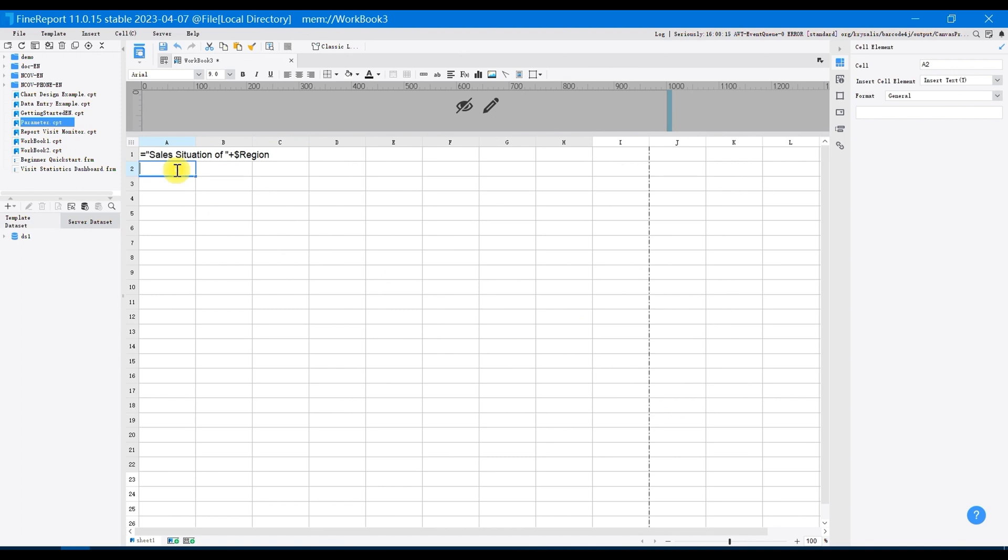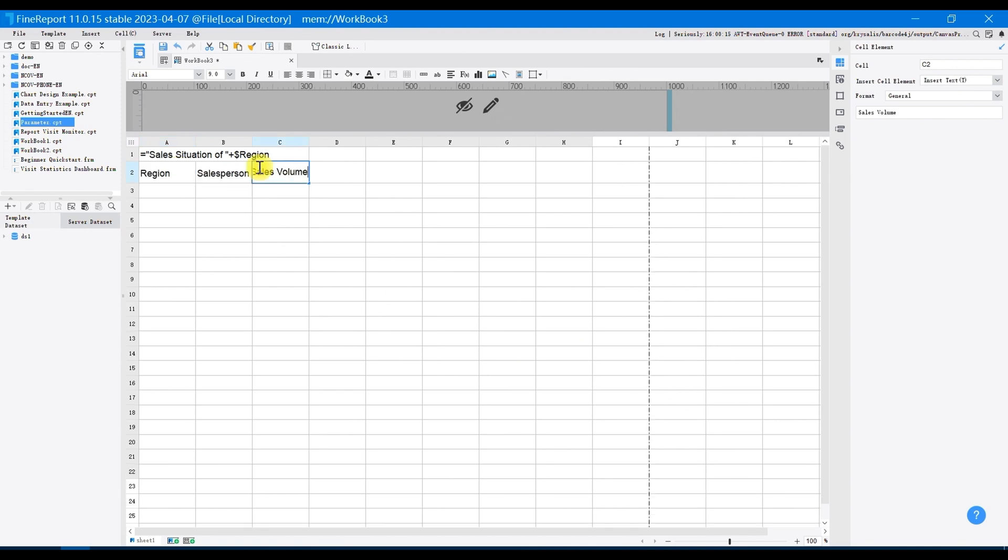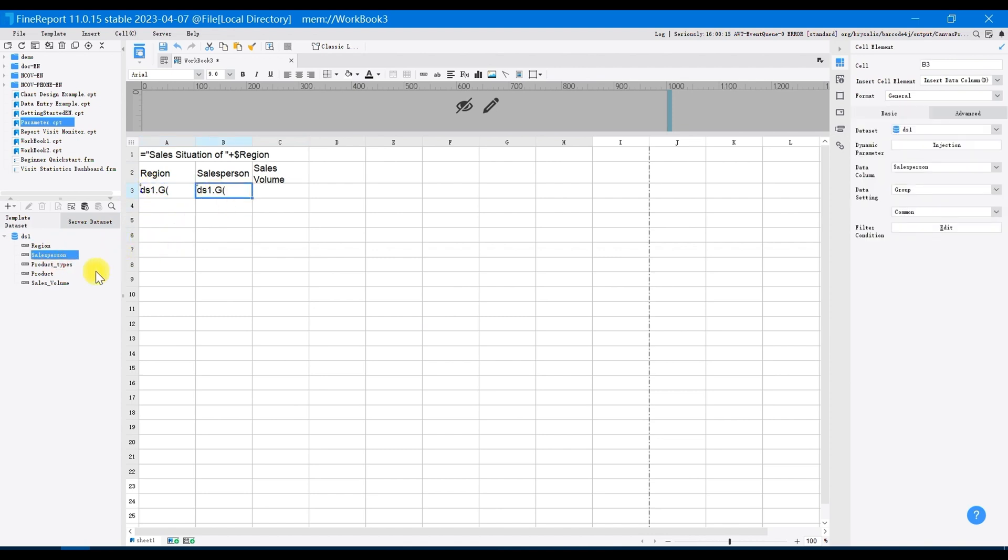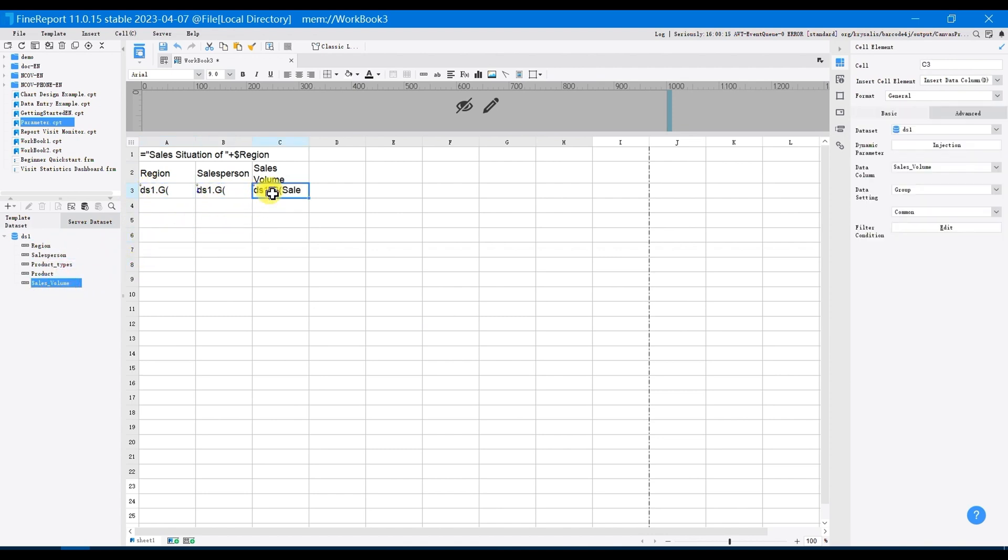Enter the region as subtitle, salesperson, and sales in A2, B2, and C2 respectively, and drag the corresponding data columns in the data set into A3 to C3.